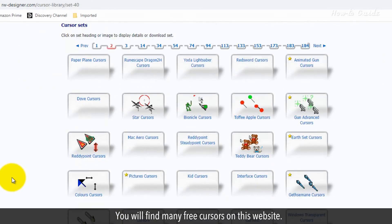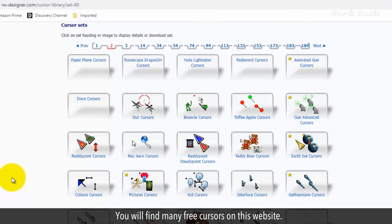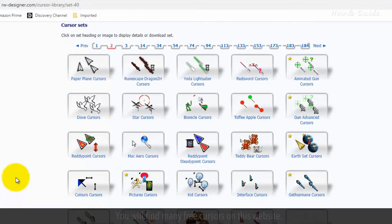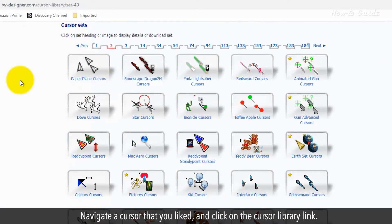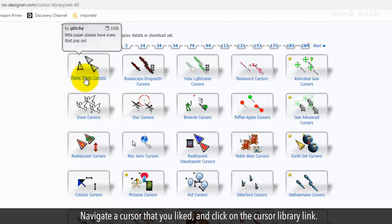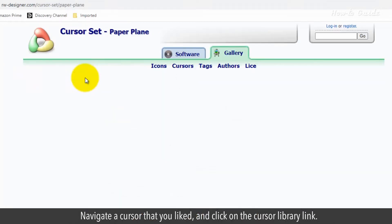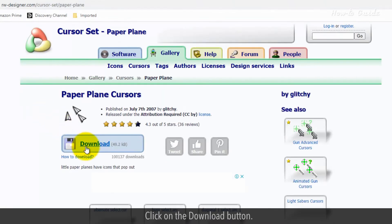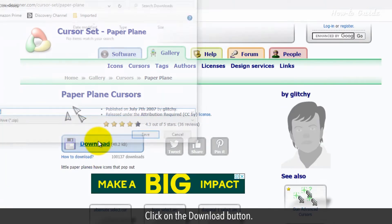You will find many free cursors on this website. Navigate to a cursor that you like and click on the cursor library link. Click on the download button.